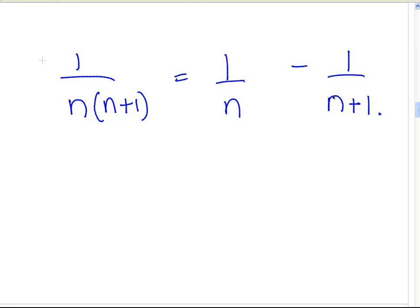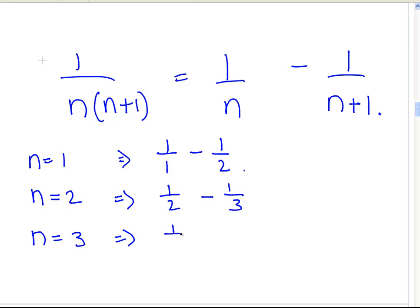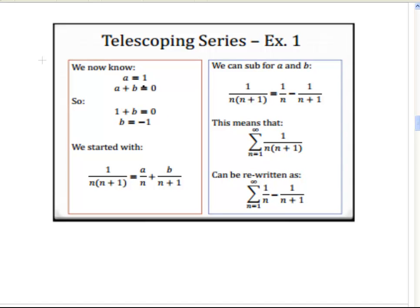Now let's evaluate that for the first few terms. For n equals 1, the term equals 1 over 1 minus 1 over 2. For n equals 2, the term equals 1 over 2 minus 1 over 3. For n equals 3, we have 1 over 3 minus 1 over 4. These are terms u1, u2, and u3 respectively. We know that a equals 1 and b equals minus 1.